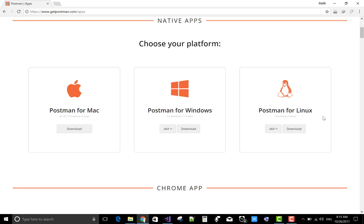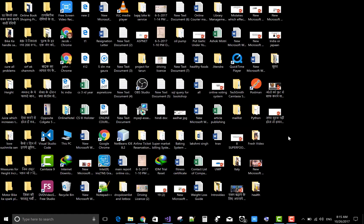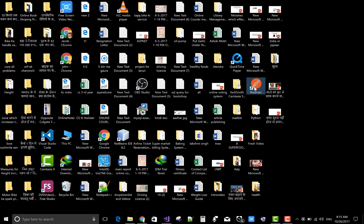This app is provided by Google, so thanks to Google for providing the Postman app to check my APIs. Let's first download the Postman app — I have already downloaded and run it.